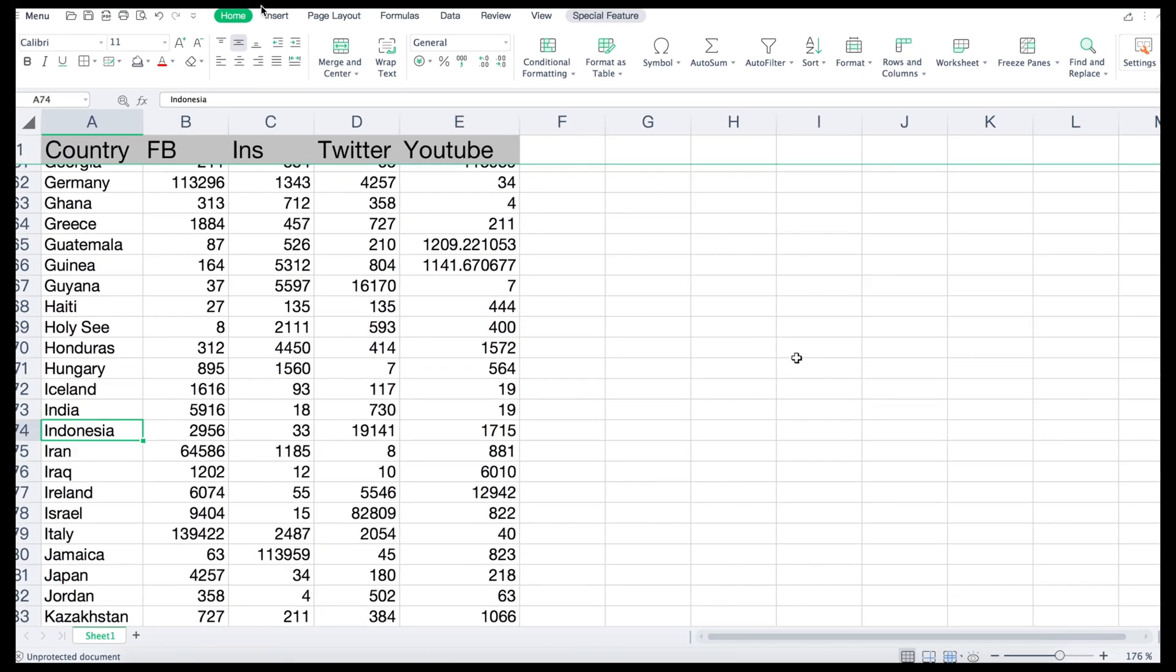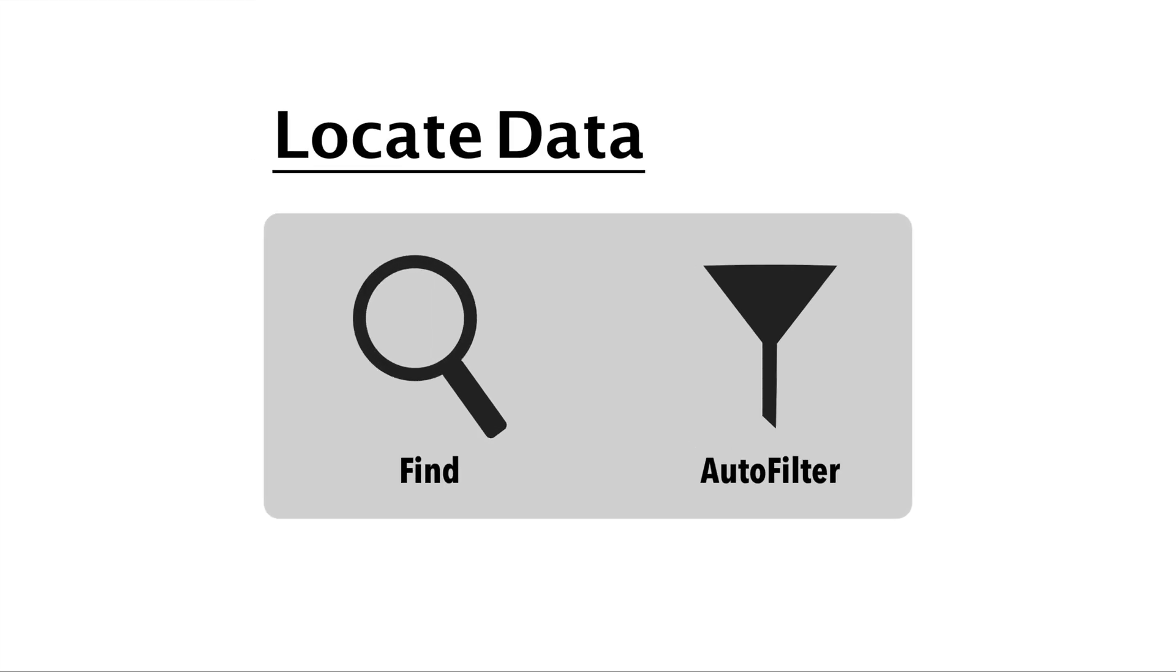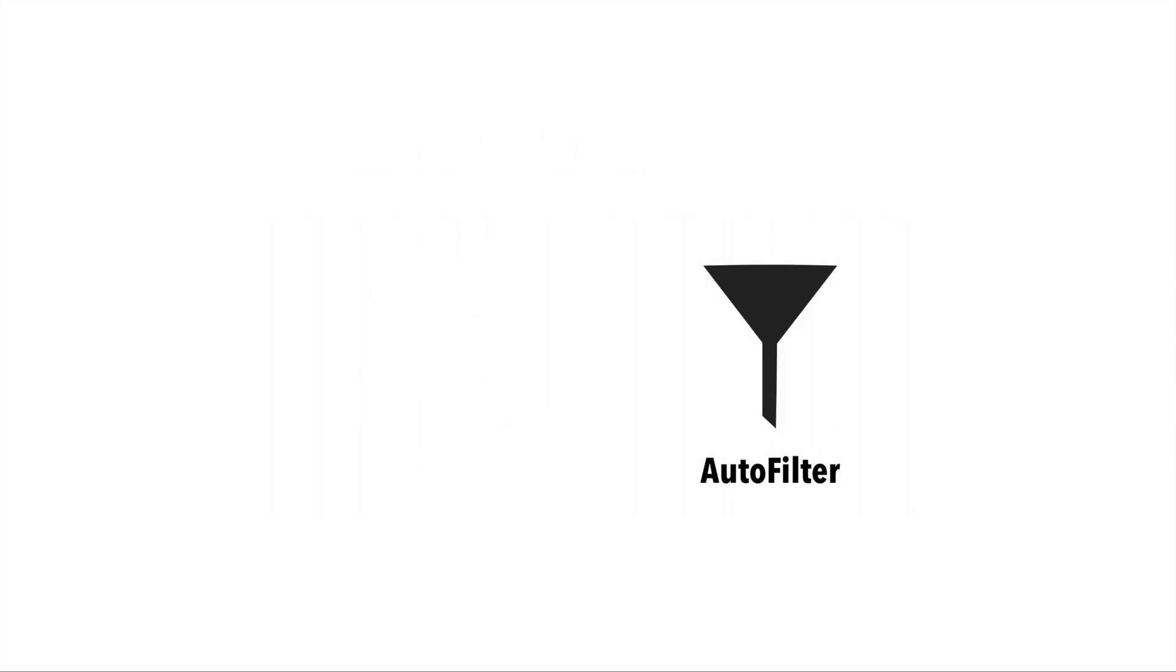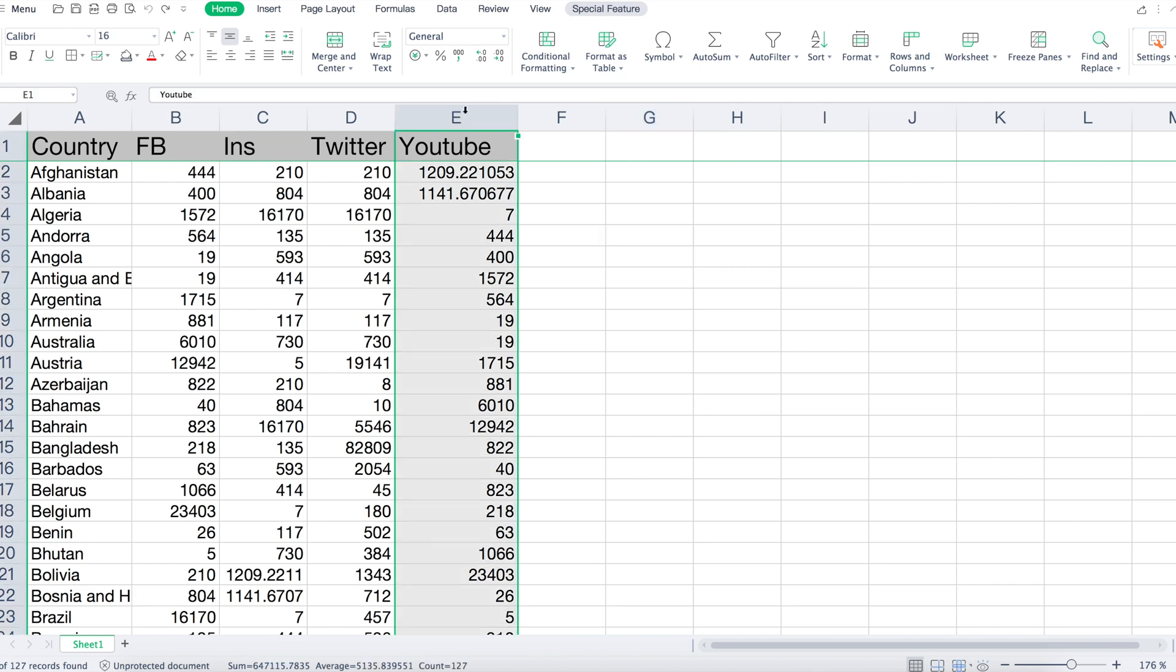Auto filters provide a quick way to find and work with a subset of data in a range or table. When you filter a list, you temporarily hide some of the data so you can focus on the data you want. First, select the data you wish to filter.